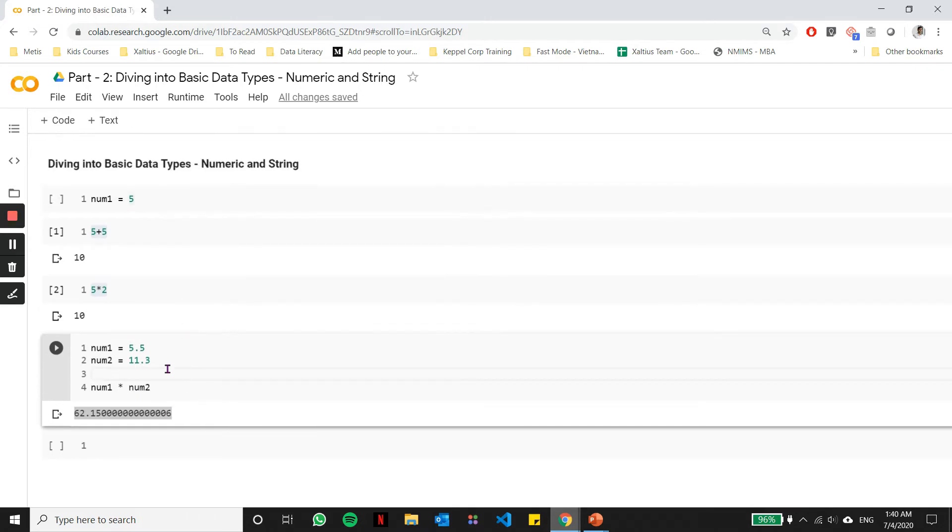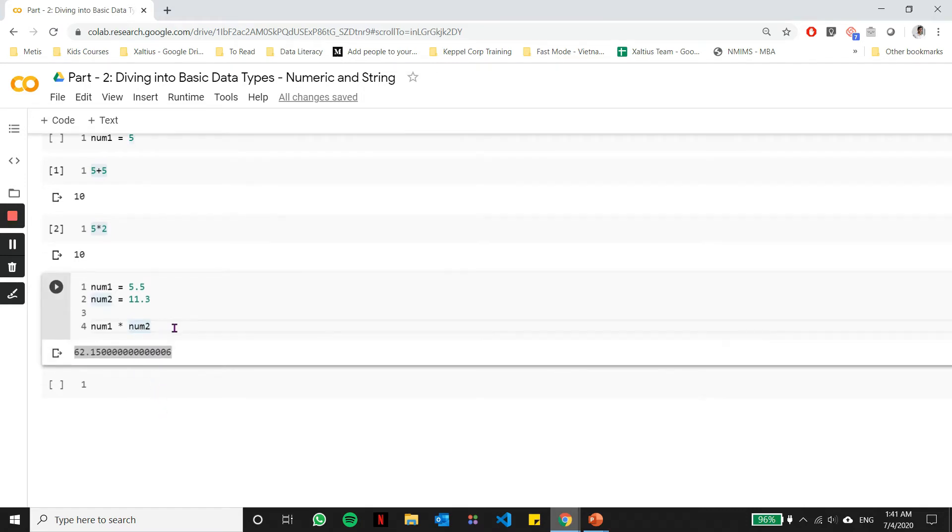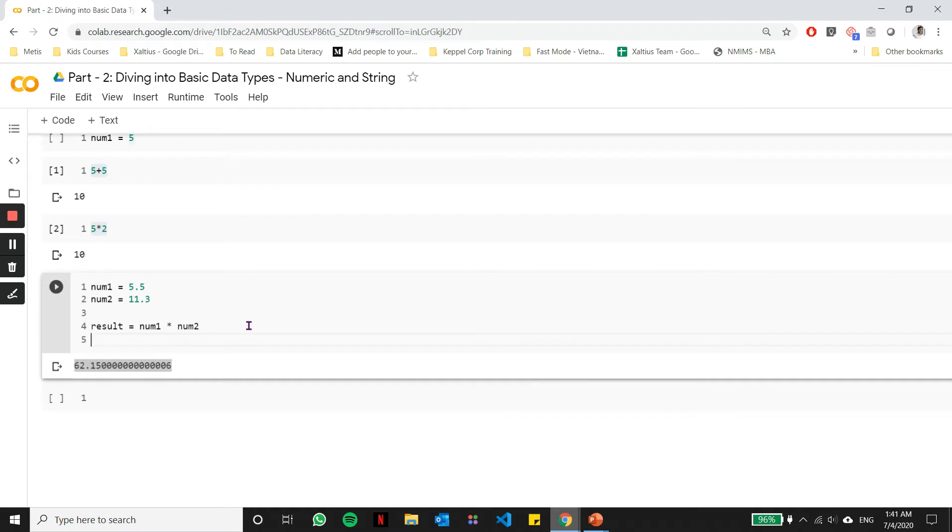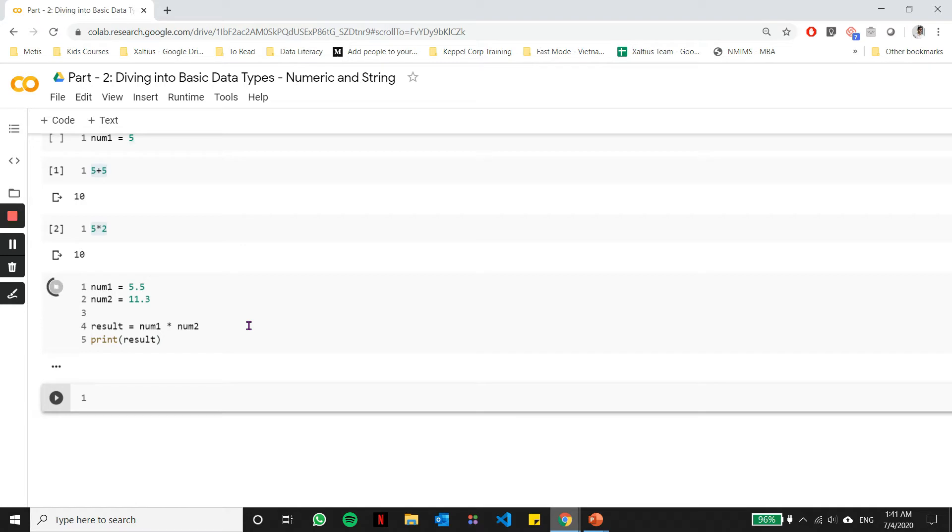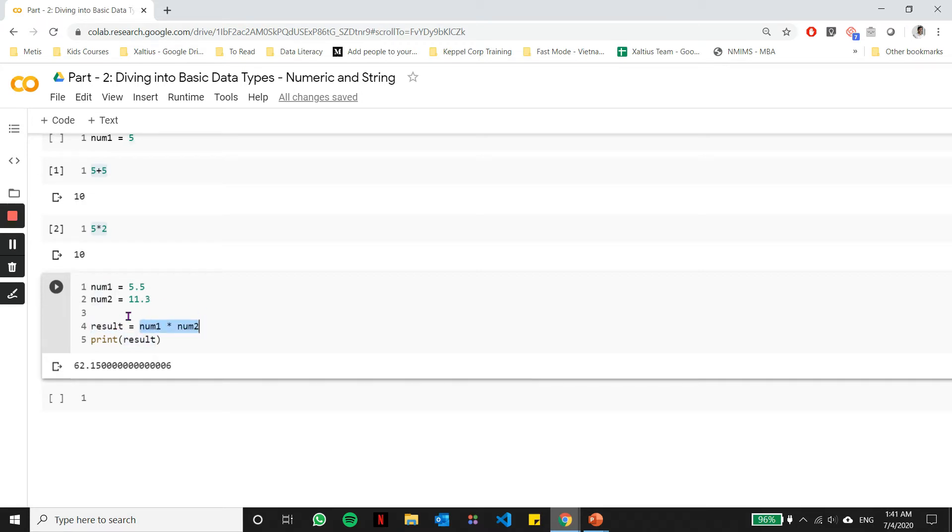Notice that I'm just multiplying the two numbers here. I am not storing the result anywhere. So if I want to use this result in any further operation, I won't be able to use it. Let's try to store it in a third variable. I can just assign this operation to a variable. So let's say result equal to num1 and to num2, and then I can go on to print this result. The print command is used to print the value of a variable on the console or on the screen. Now 5.5 into 11.3, the result of this operation is stored in this variable called result, and now I can use this variable in any downstream operations I do.